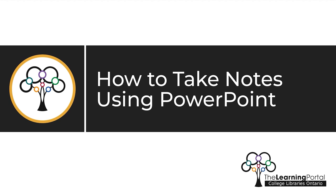How to take notes using PowerPoint. This video will explain how you can use PowerPoint slides to take notes.